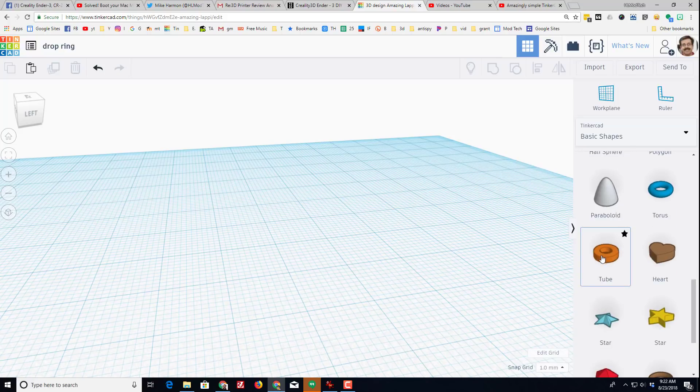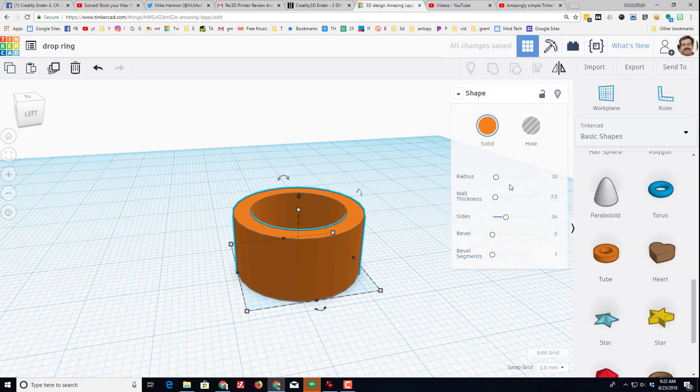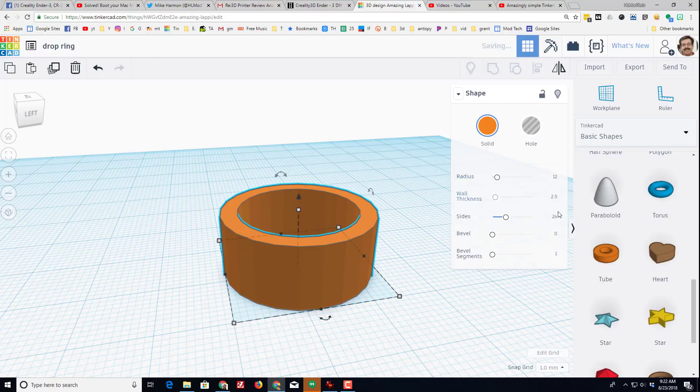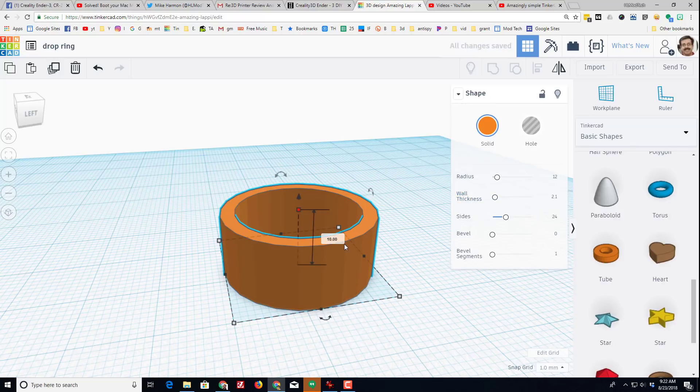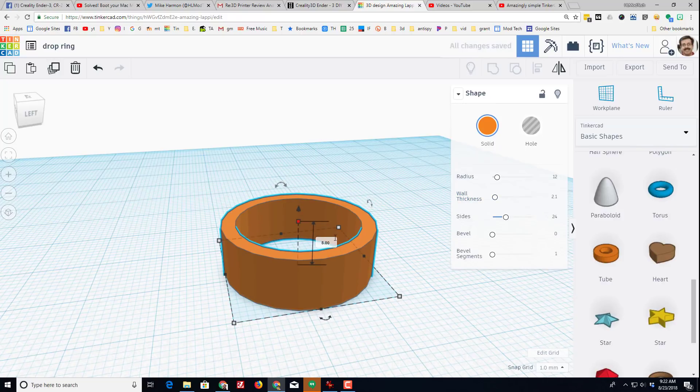Let's drop the tube out. We'll set the numbers to 12 and 2.1, and then let's change its thickness to 8 millimeters because I found that is a better thickness to put on a ring finger.